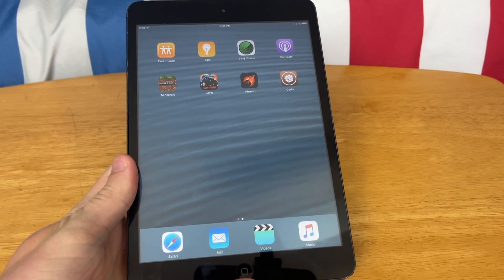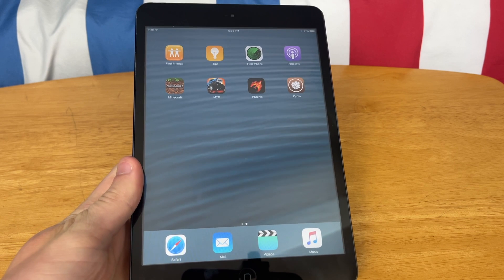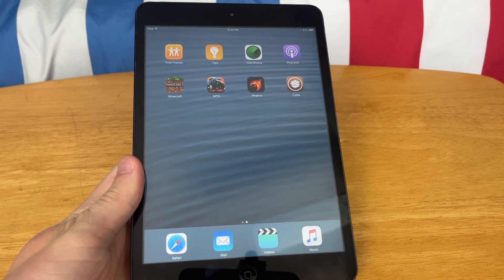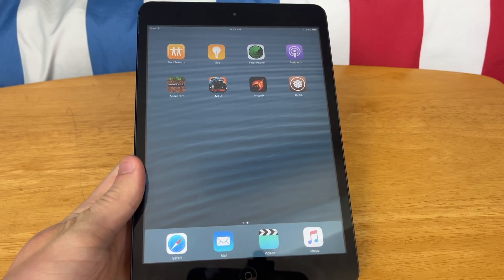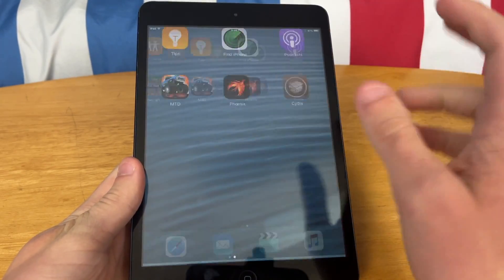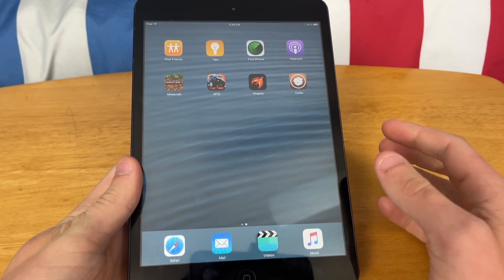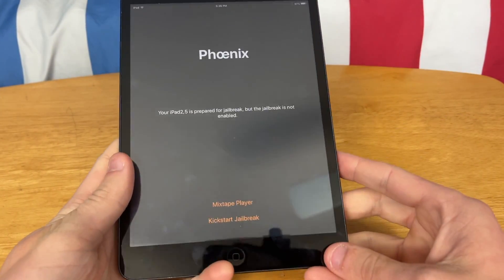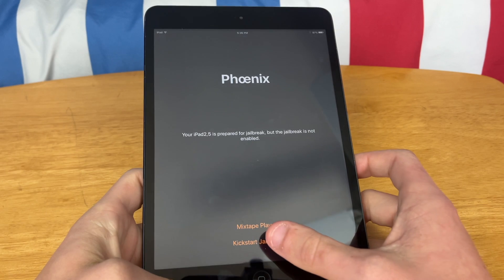One thing to keep in mind is this is what's called a semi-untethered jailbreak, meaning anytime you reboot the device, the jailbreak will not be active. Of course you can still use your device normally, it just won't be jailbroken. I just restarted the iPad to show you Cydia won't boot up. So anytime you want to fix this, go back into the Phoenix app and click Kickstart Jailbreak.